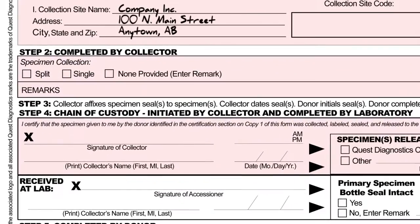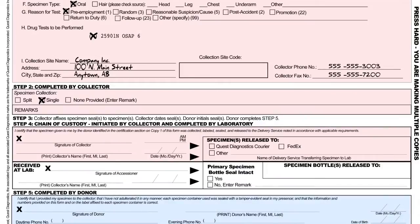Step 2. On the next section of the form, you'll describe the type of specimen being collected. If you're performing a typical single specimen collection, ensure that the single box is marked. Fill in the remarks section if anything out of the ordinary occurs during the time of the collection, like the donor refusing to provide their social security number.